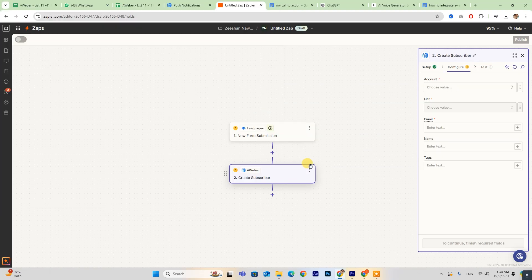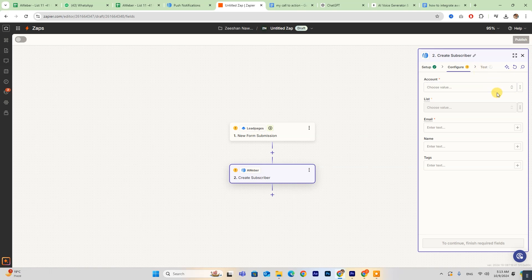After connecting both accounts, take a moment to configure your settings as needed. When you're satisfied with everything, click Publish to activate your Zap. And that's it,